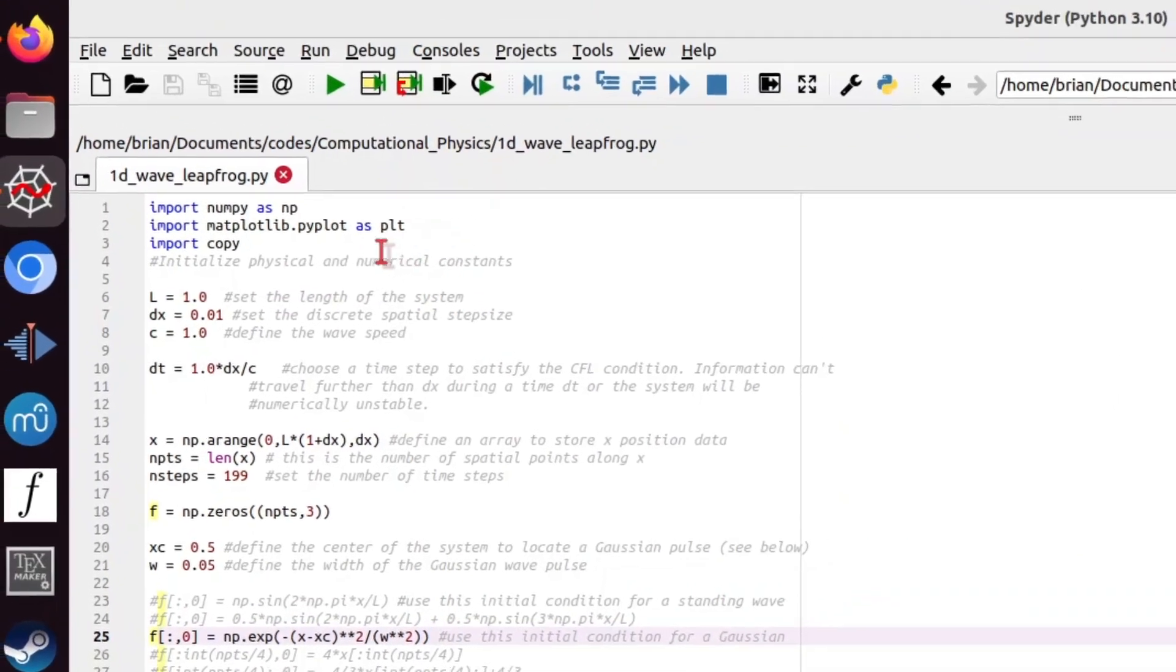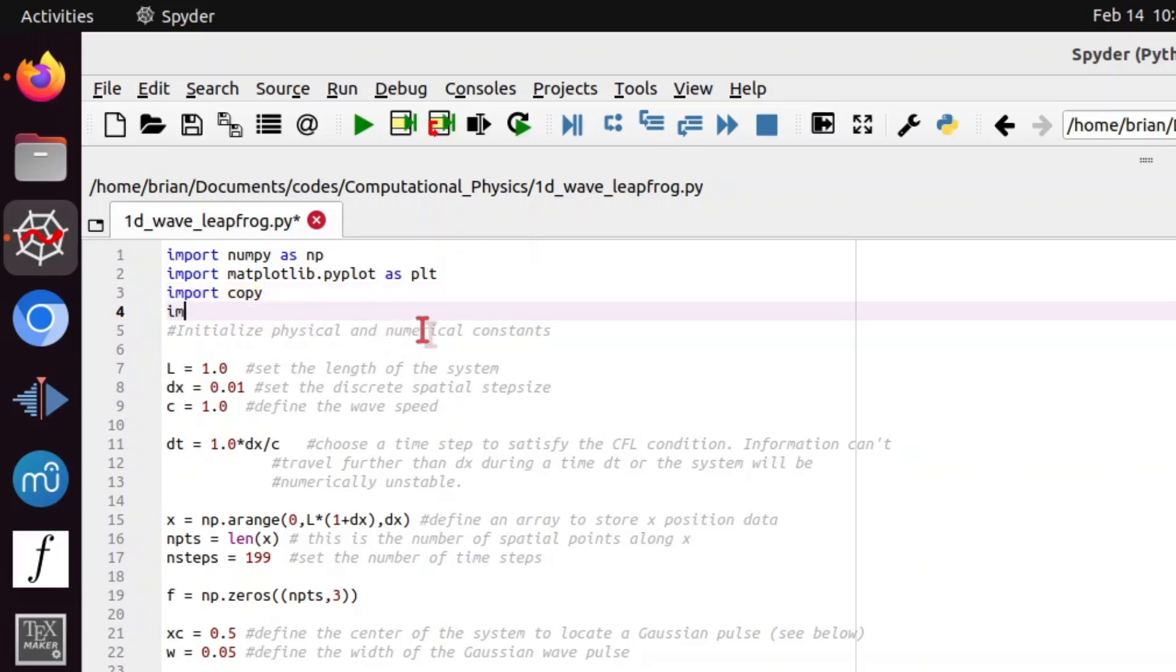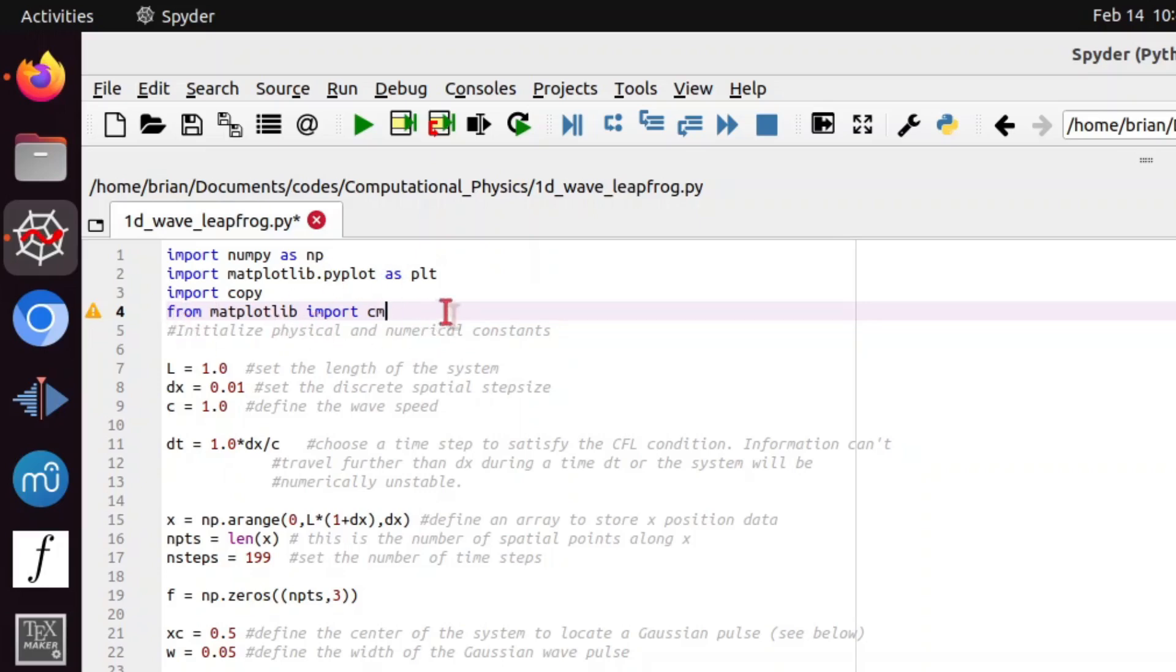The great thing about Python is how quickly we can modify something like a one-dimensional code that we already have into a two-dimensional code. The first thing I want to do is import one more module. I'm going to from matplotlib import cm, that's a color map module. So this will allow us to do pseudo color plotting on our three-dimensional plots of this two-dimensional wave.